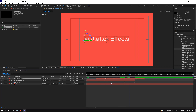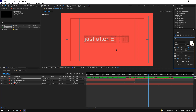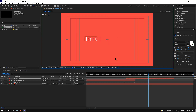Change your layer to start after the first title. You can double-click on it and change the text to 'Just After Effects — Time to Learn.'